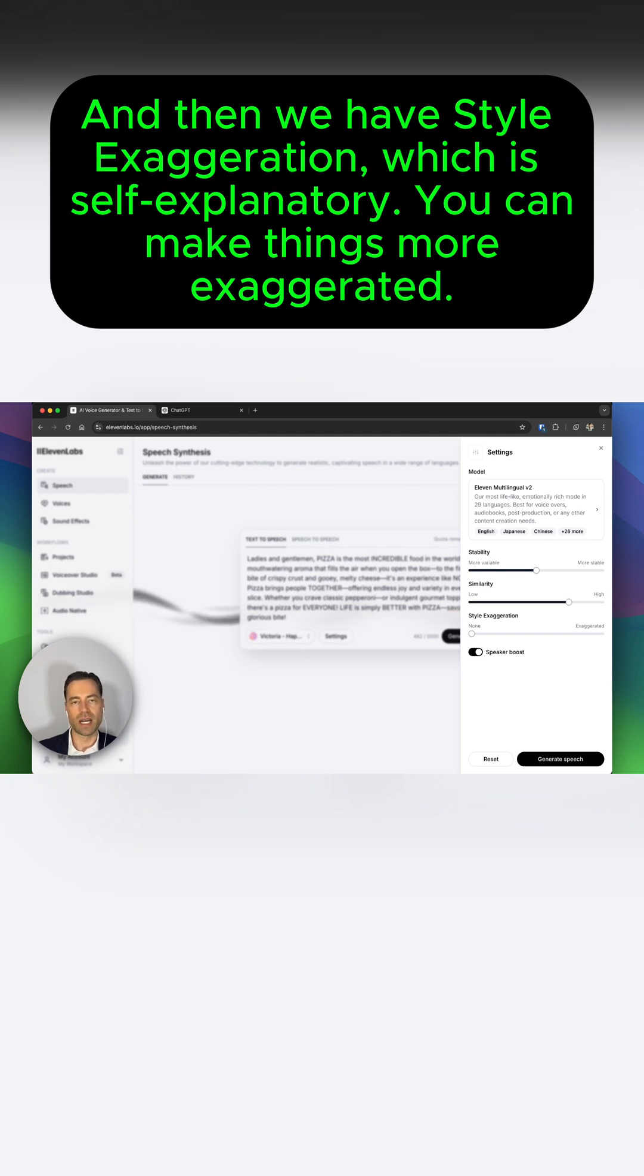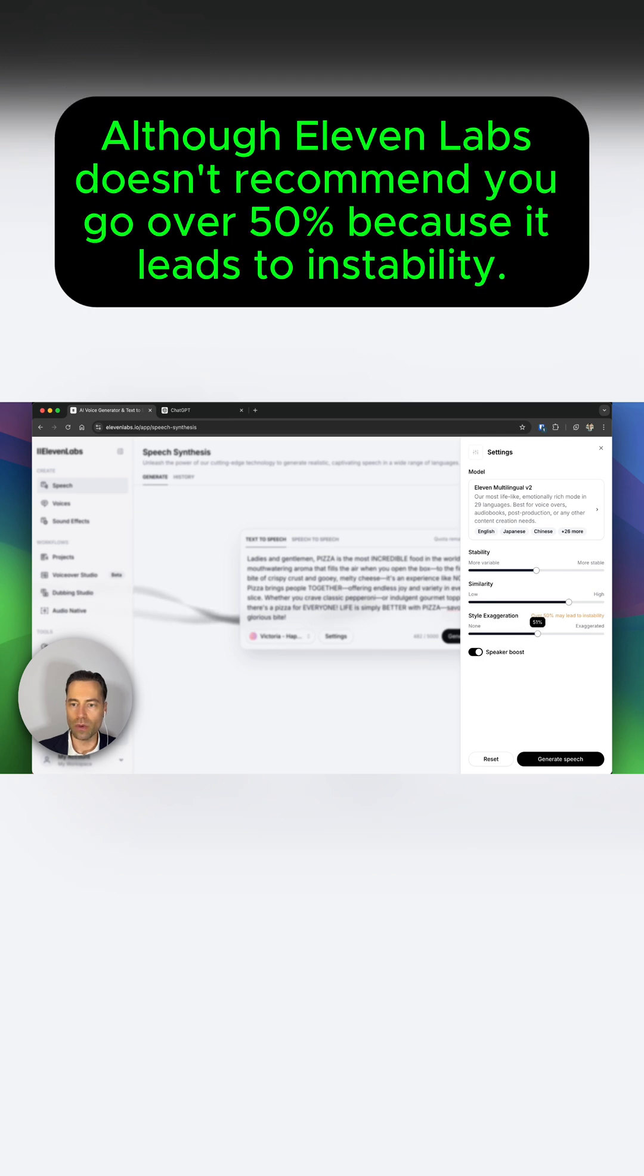And then we have style exaggeration, which is self-explanatory. You can make things more exaggerated, although Eleven Labs doesn't recommend you go over 50% because it leads to instability.